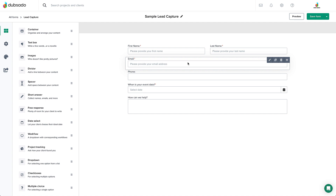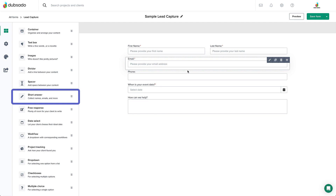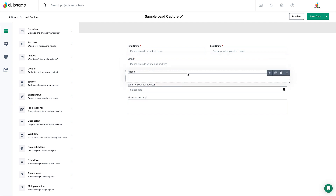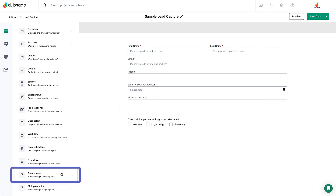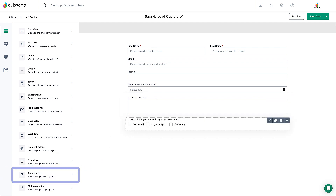Just to give a quick recap on a few key form elements: short answers are great for brief, single-line responses. These are perfect for collecting things like first name, last name, and email, as you can see here, or any other important contact information. Free responses are a little bit longer — they're more geared towards multi-line responses and paragraphs, like if you're having clients tell you more about them and what they're looking for. You can also use checkboxes if you want the client to choose from a variety of different options you give them.